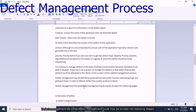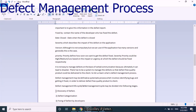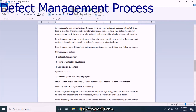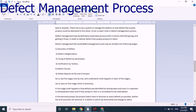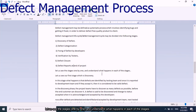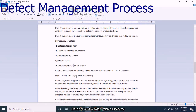The defect management lifecycle can be divided into the following stages: discovery of defects, defect categorization, fixing of defects by developers, verification by testers, defect closure, and defect reports at the end of the project. Let us see all these stages one by one and understand what happens in each.